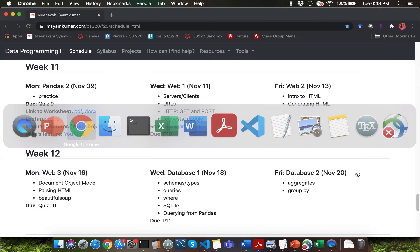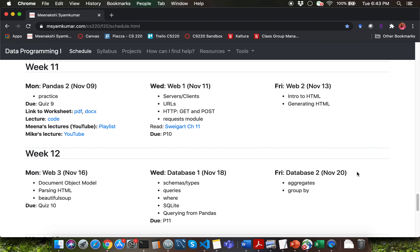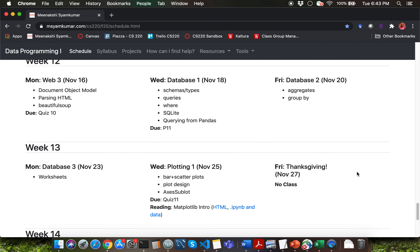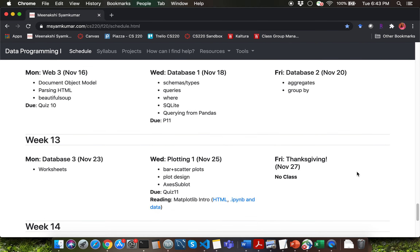Let's talk about the rest of this semester. We are going to spend a week on the topic of web. It's a really interesting topic because the internet is what is enabling me to deliver all of this lecture content to all of you. After that, we are going to spend a week on the topic of databases. Many of you will encounter a database as part of your future job, so this topic is going to come in really handy.